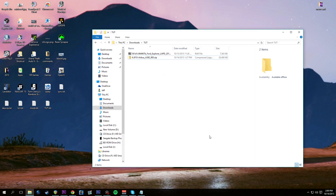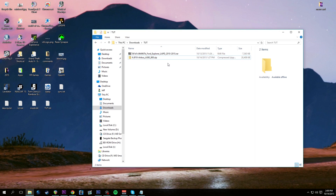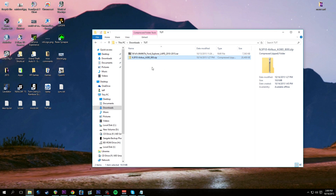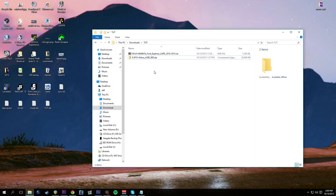I've downloaded the Ford Explorer LAPD 2010 to 2015 - the one I use in most of my LSPD:FR videos - as well as the Airbus A380-800 by SkylineGTRFreak. These are two separate files that are going to be linked in the description below. If you want to follow along in this tutorial, go download them.